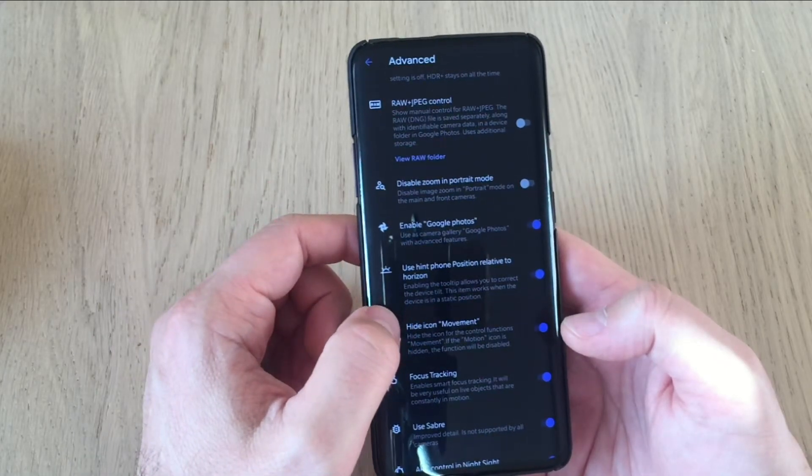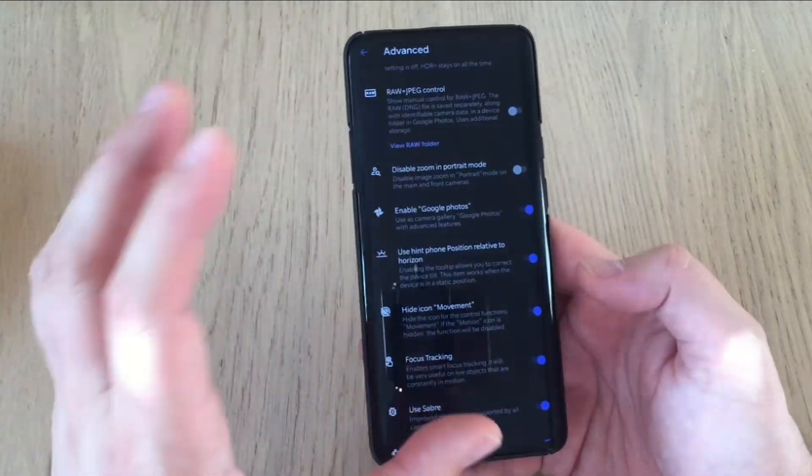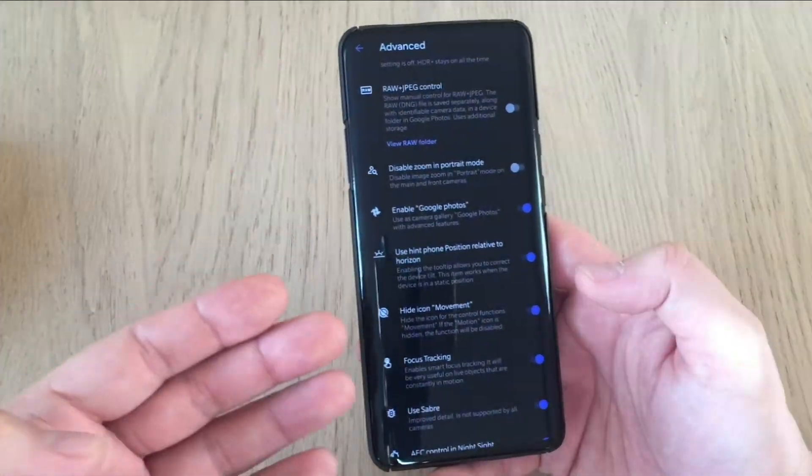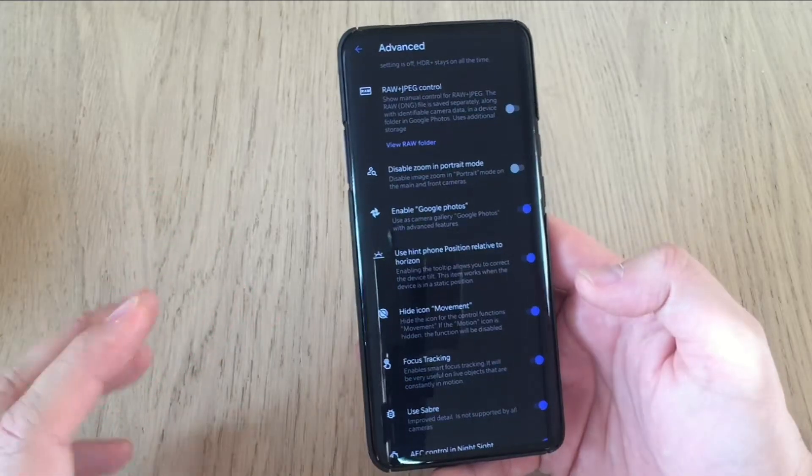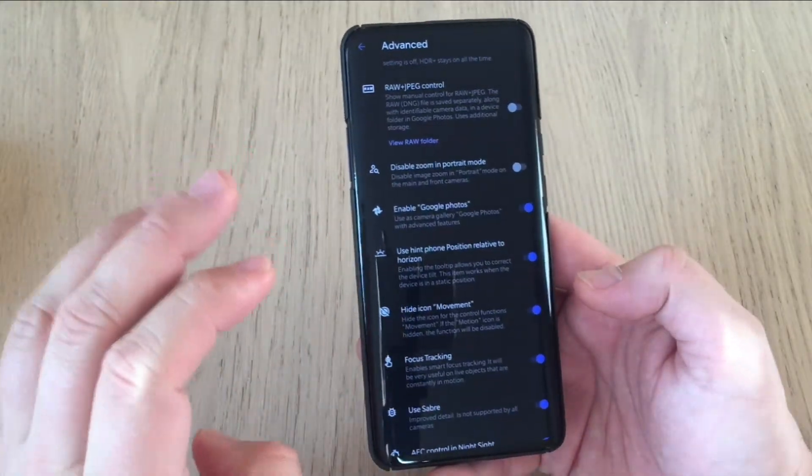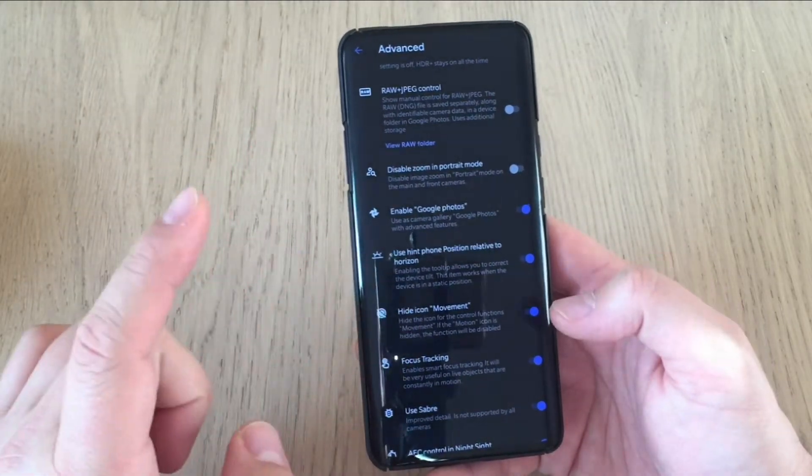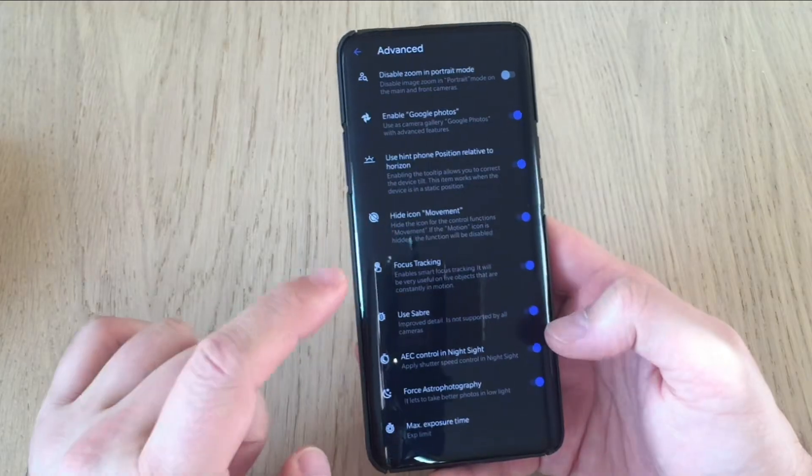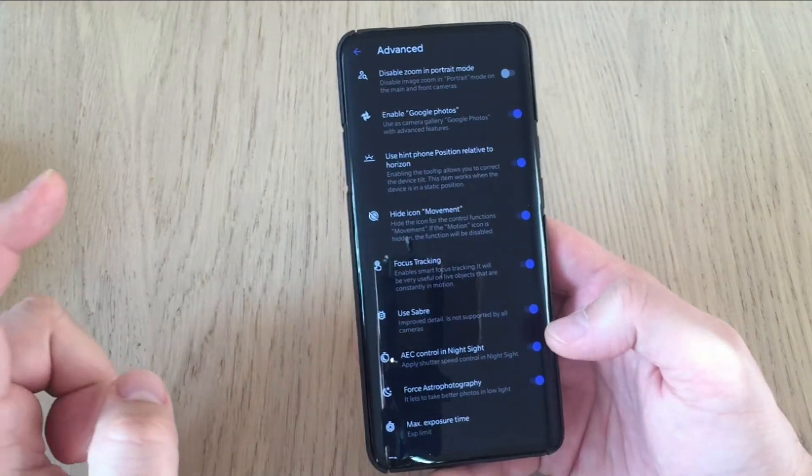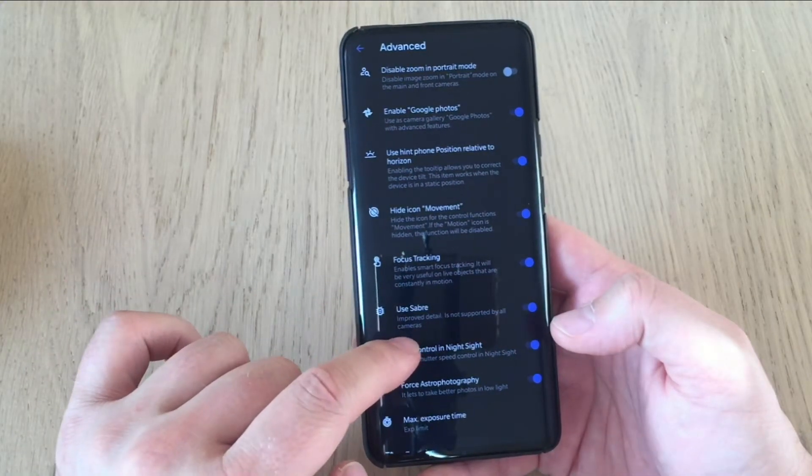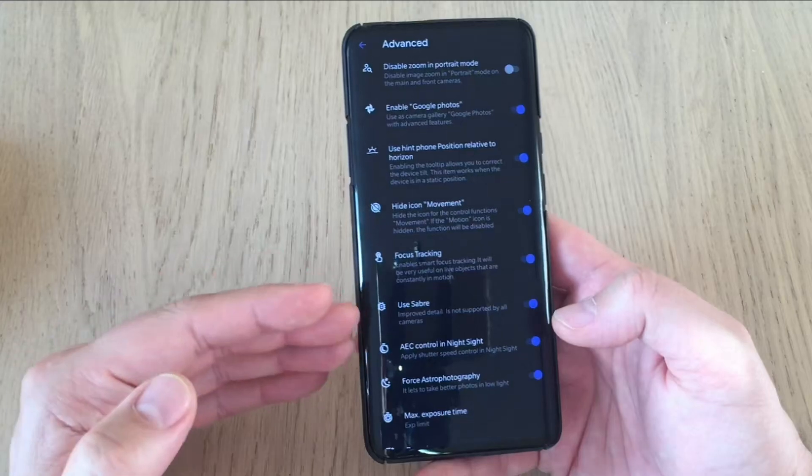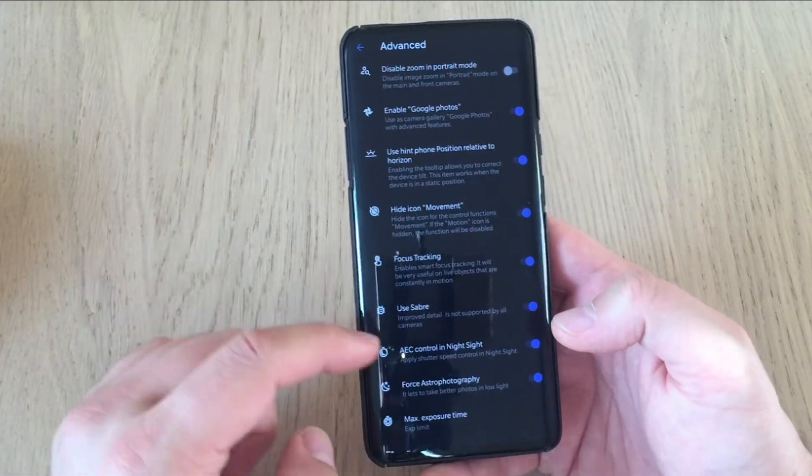Use hint on position related to horizon. So this is when you're trying to shoot a lens, then the camera will give you some hints. You need to straighten it up a little bit or no. Height icon movement. Okay, this is cool. Focus tracking. This is also cool. Use saber. Improved detail. It's not supported by all cameras, but for now we leave it like this.